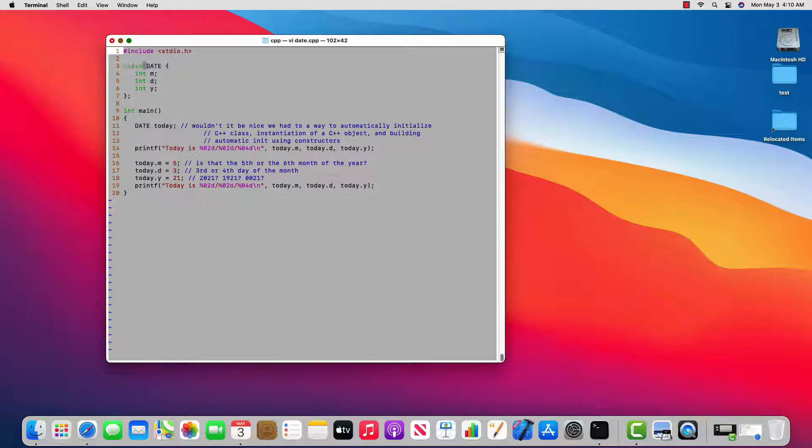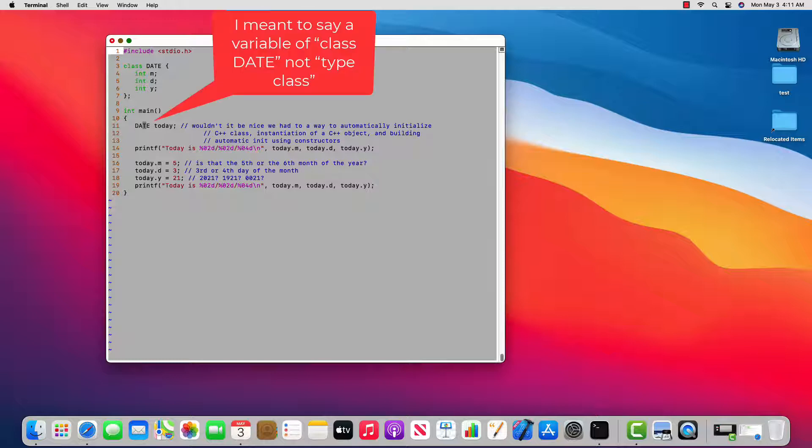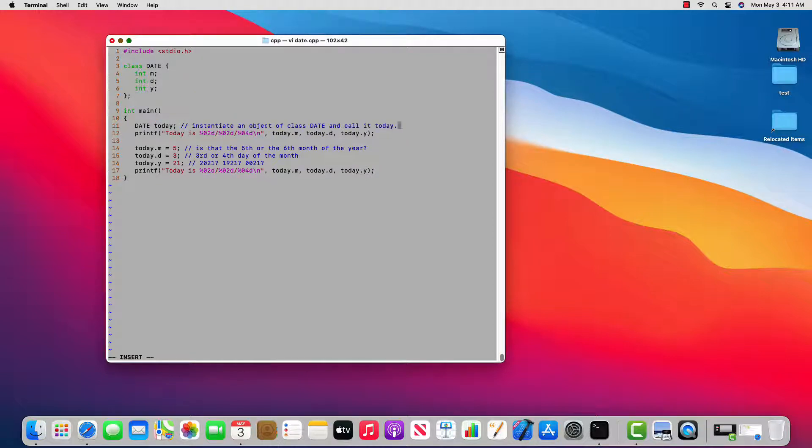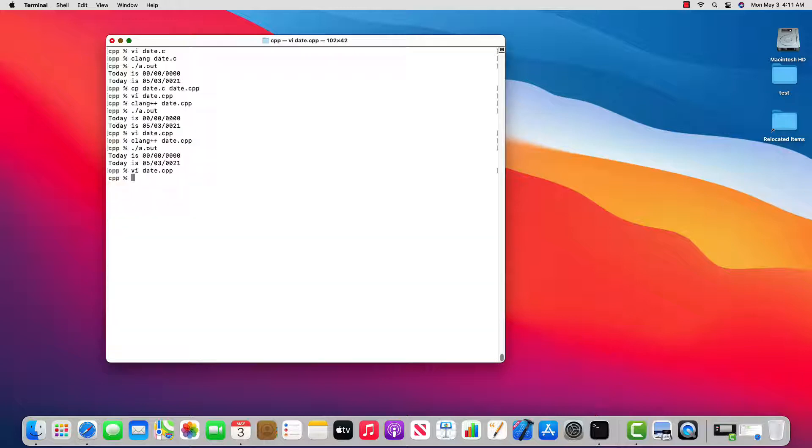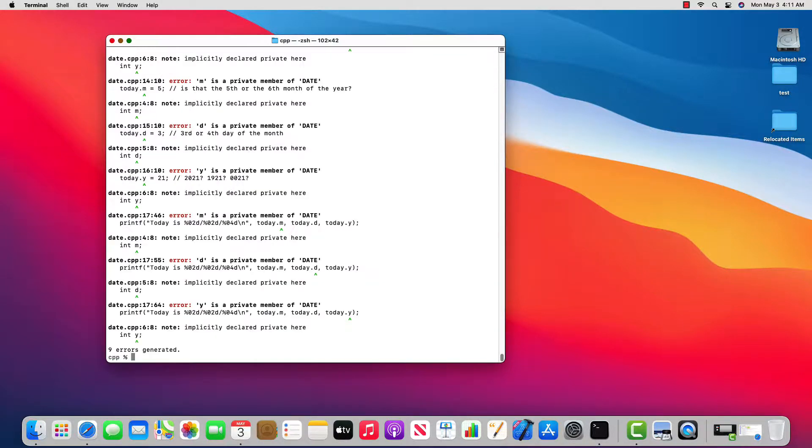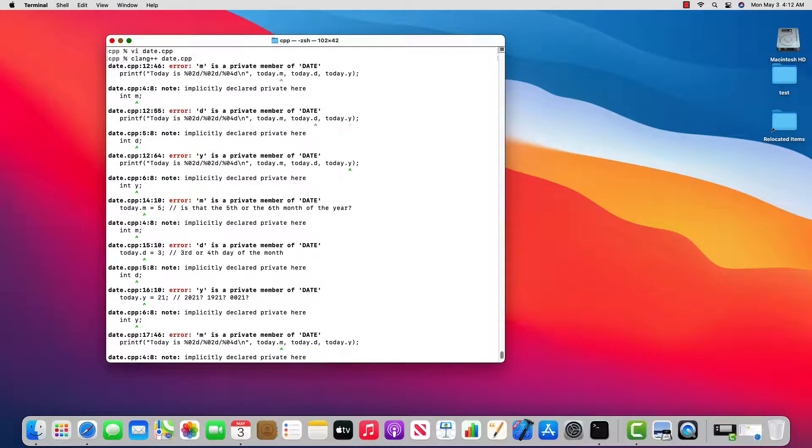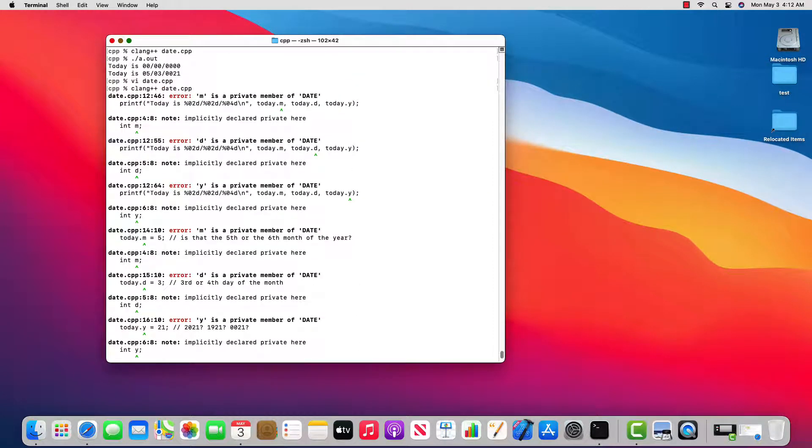So I'm going to put class in place of struct. And notice that at line 11 today is a variable now of type class. So that's really where we've just instantiated an object of class date. And we've called it today. And so now I will try and compile this. And all of a sudden I get errors because I changed struct to class.